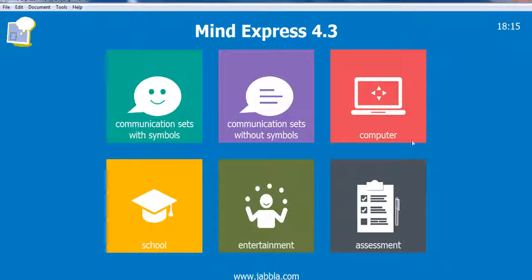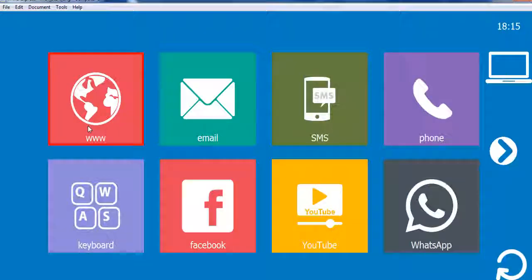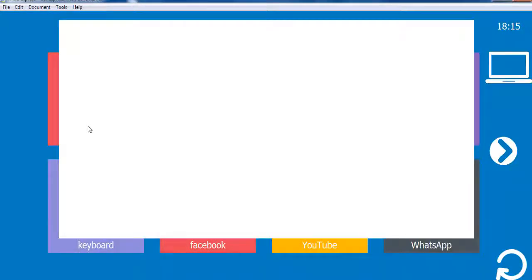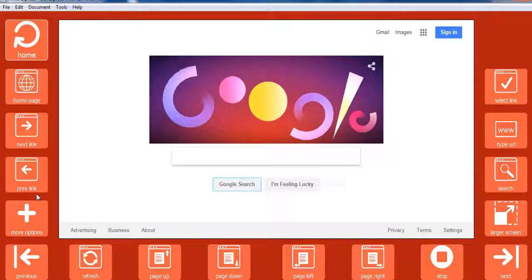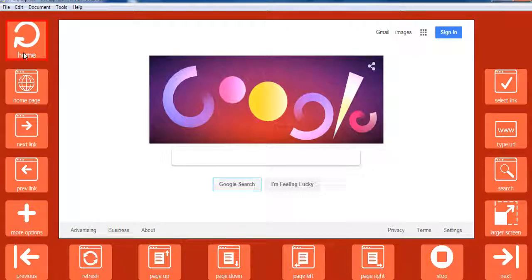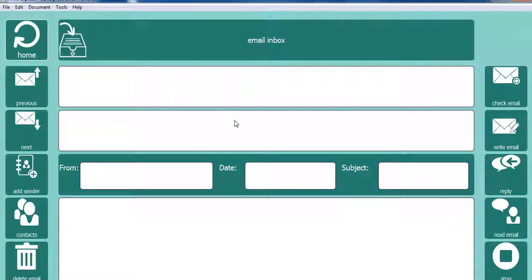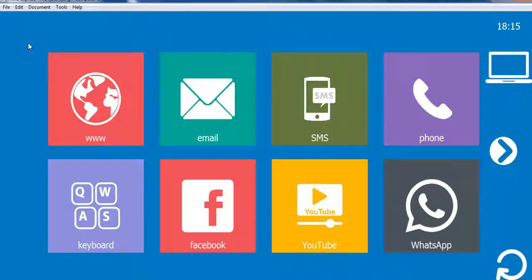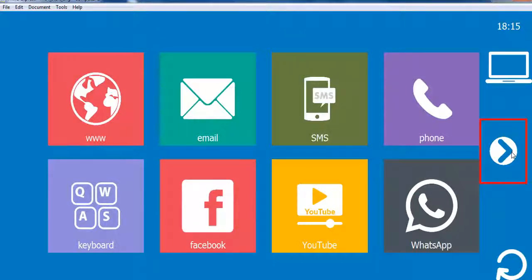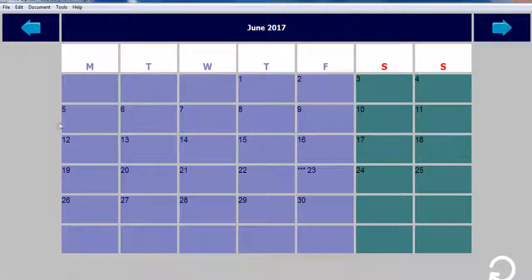The computer section provides access to the internet and supports communication via social media, email, text and phone. There is also a planner to promote independence and develop organizational skills.